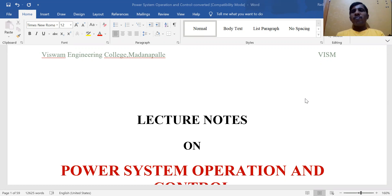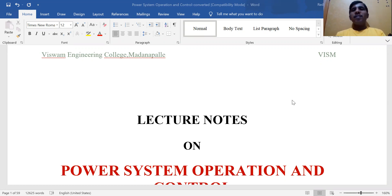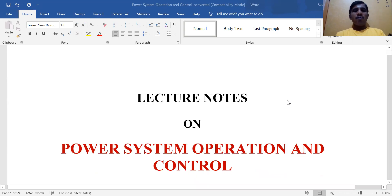Hello everyone, today we are going to see lecture notes on Power System Operation and Control — how to read the lecture notes and how to prepare for university examinations. From the previous session, I told you what is the syllabus regarding Power System Operation and Control. Now we go chapter-wise, that is Unit One.